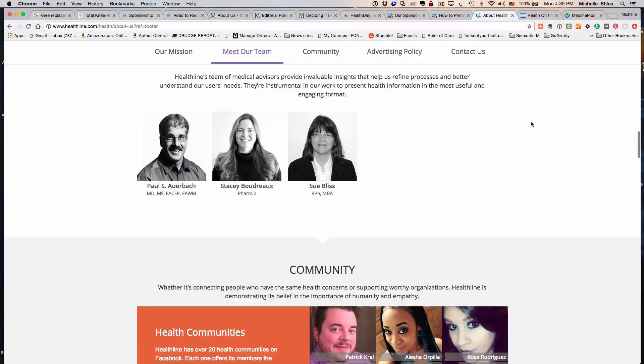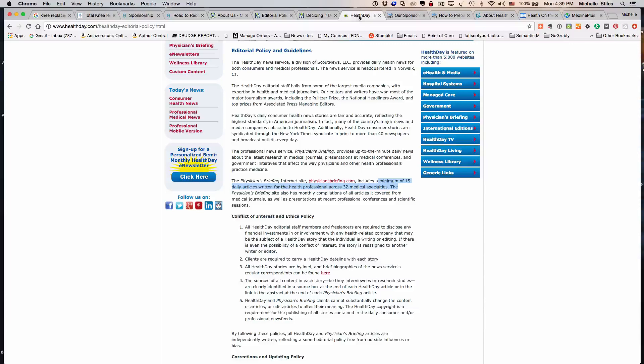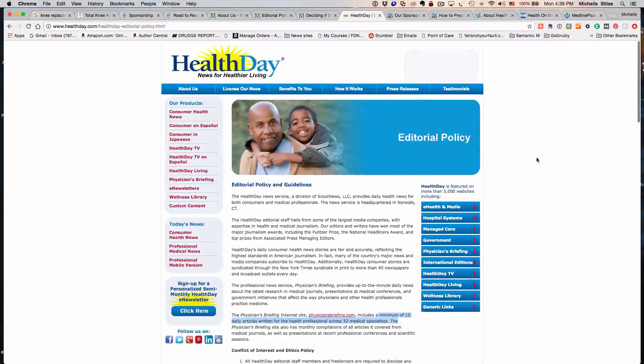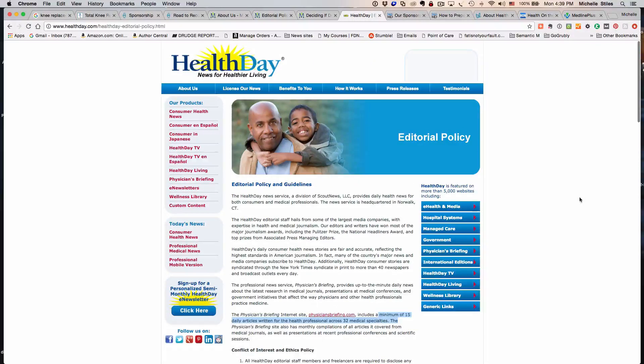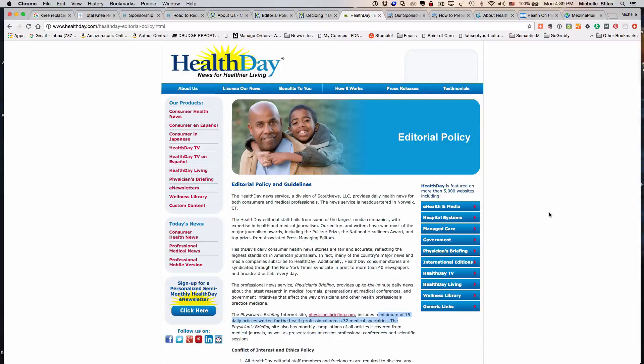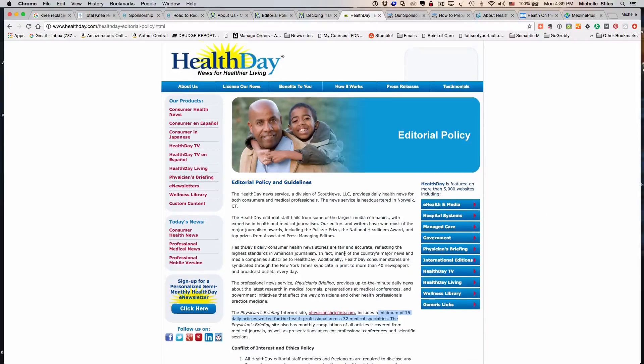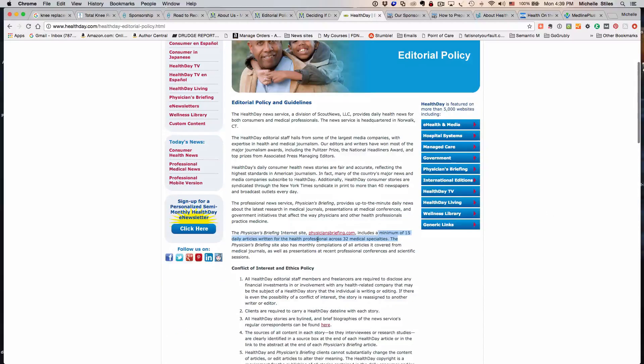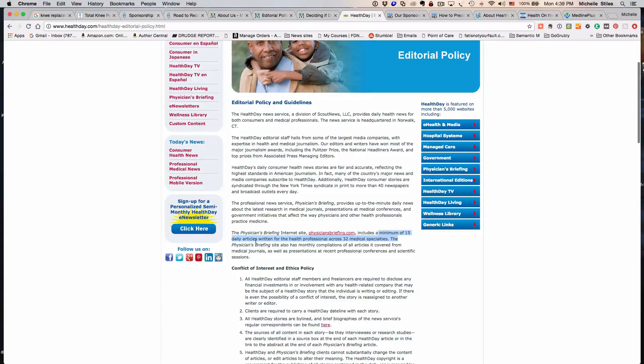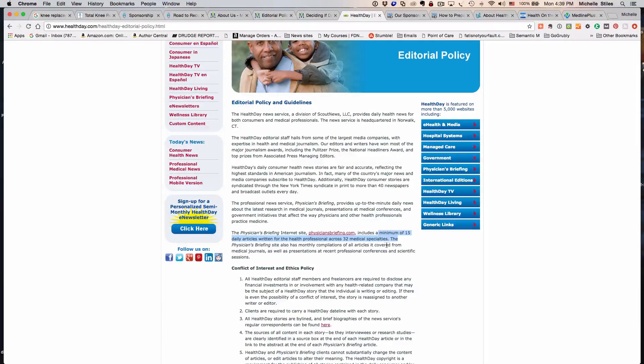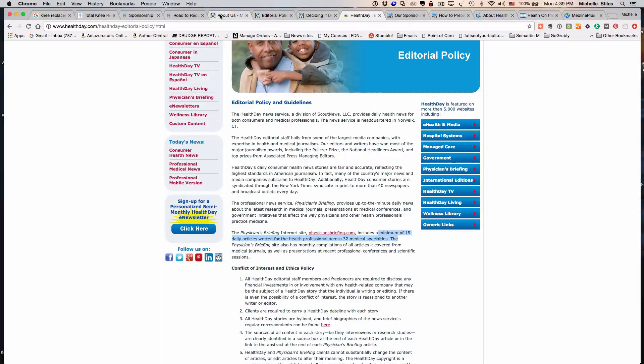The last thing we're going to look at is HealthDay. They are what you would call a content farm. They provide content—you can see down here in blue, a minimum of 15 daily articles written for health professionals across 32 medical specialties.